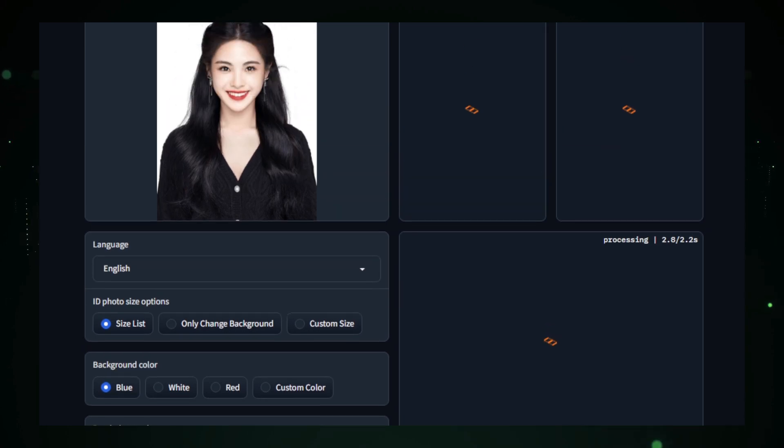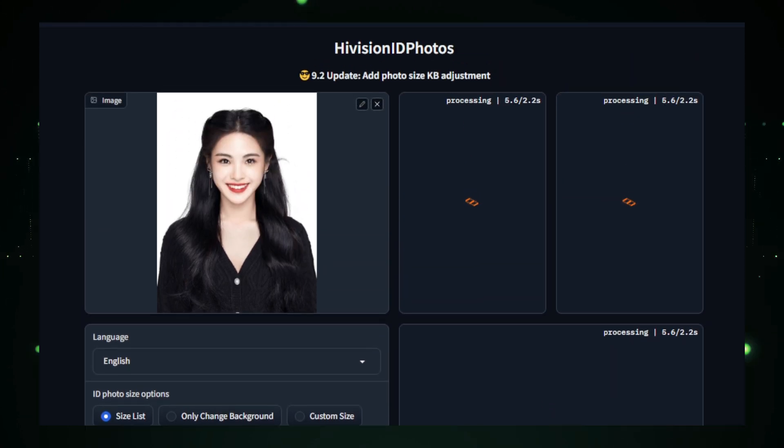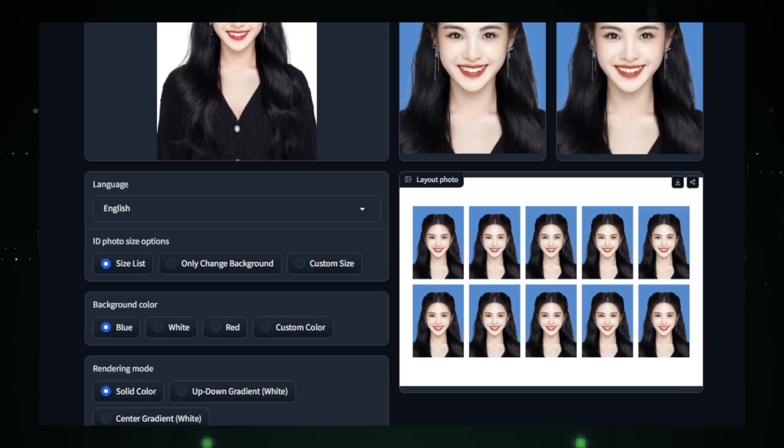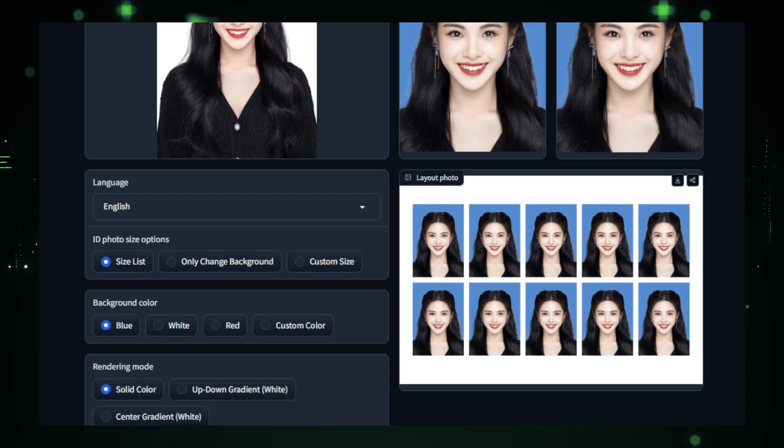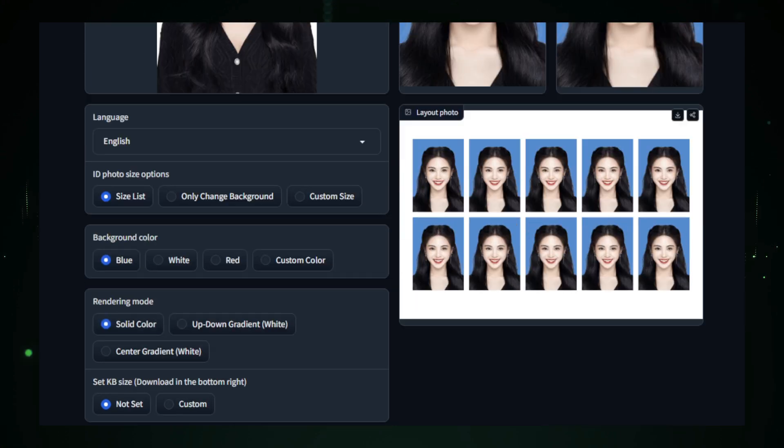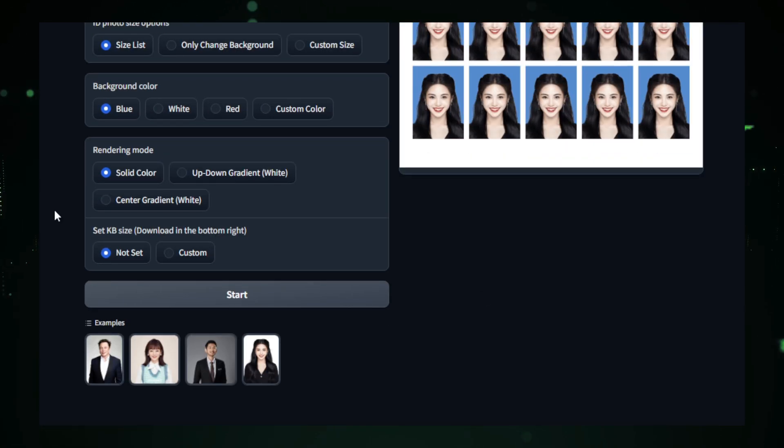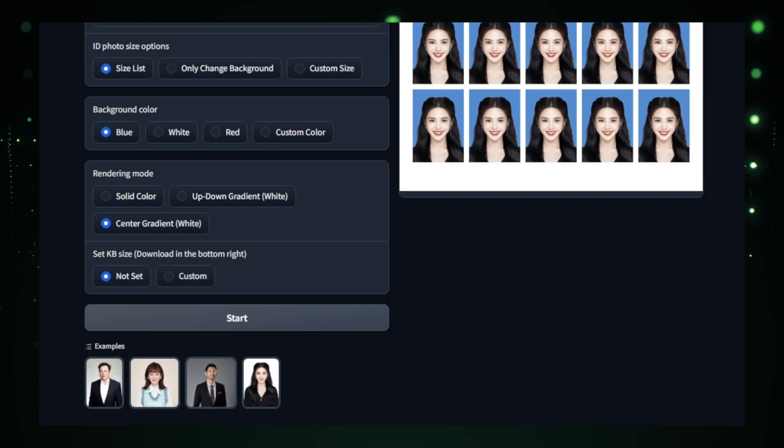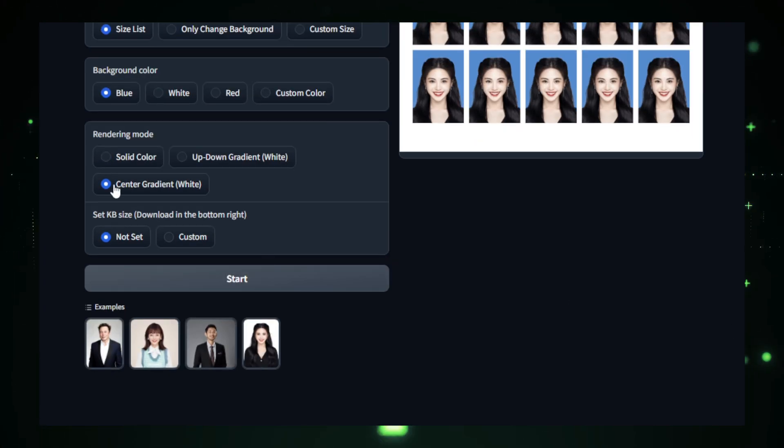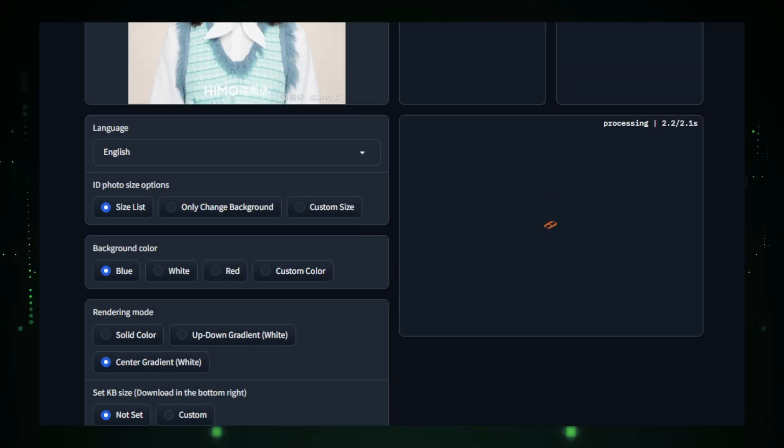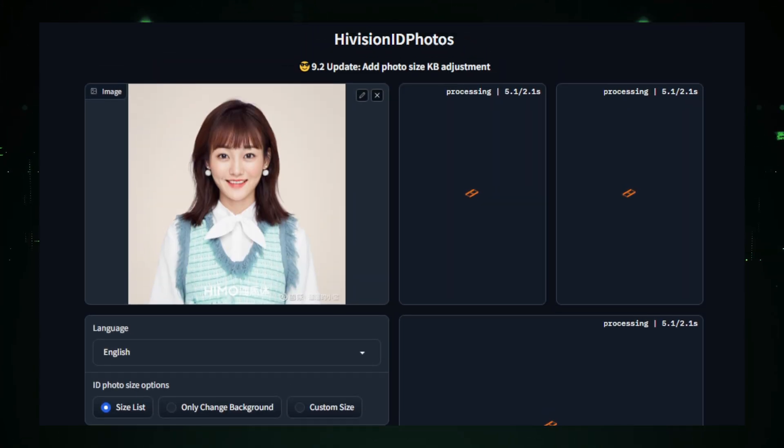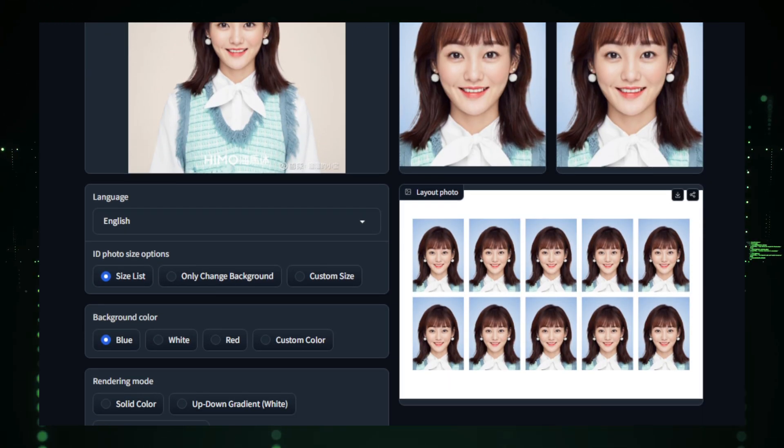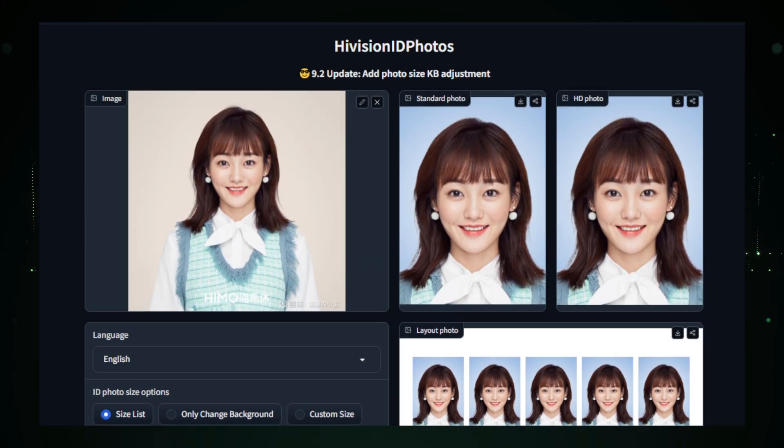And there you have it. With High Vision ID Photos, creating your own ID photos has never been easier. From simple uploads to professional results in seconds, this tool is perfect for anyone looking to save time and money. Don't forget to check the link in the description to try it out yourself. Thanks for watching, and see you in the next video for more awesome AI tools and tips.